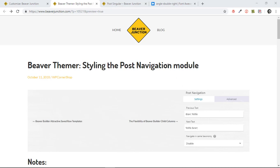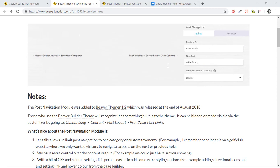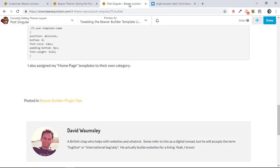As I'm recording this, this is a relatively new addition to Beaver Themer. It came out in version 1.2, which was released at the end of August 2018. And we can take a look at it on this site because here I am using Beaver Themer to style my post-singular pages.